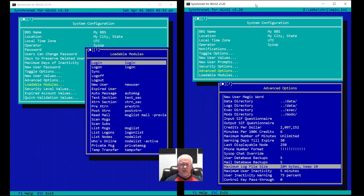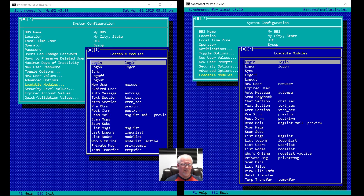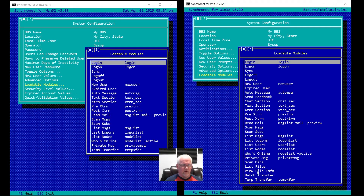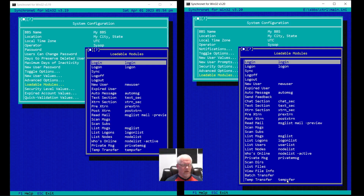Under loadable modules, there are a lot more options here. The feedback module used to be hard-coded — if you had one called feedback it would load. Now it's configurable; most people didn't even know that existed. The chat section module, listing users — that's new — scanning directories, listing files, viewing file info, the batch transfer menu, and temp transfer menu. This one defaults to a new module called tempx4, which is basically a rewriting of the old hard-coded menu for temporary archive transfers ported into JavaScript.